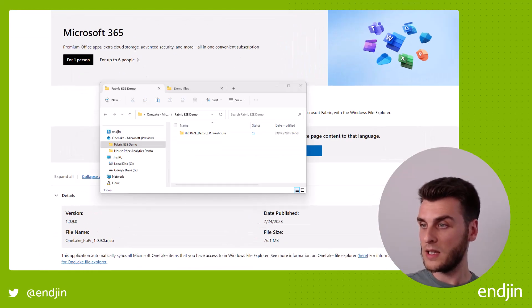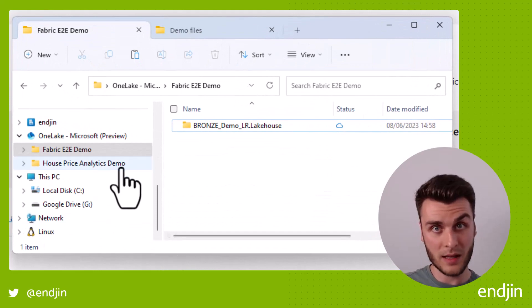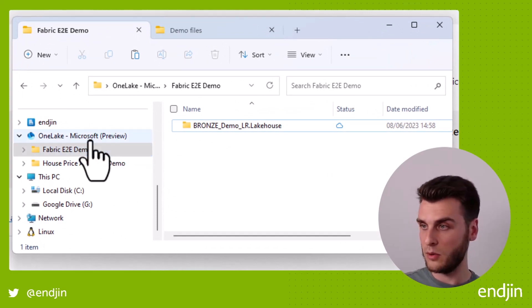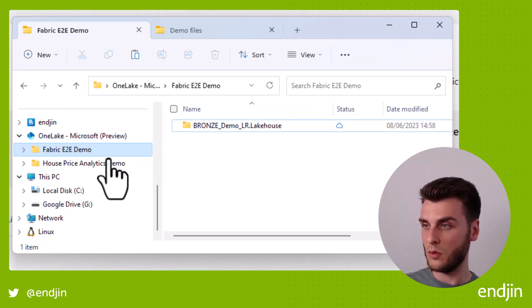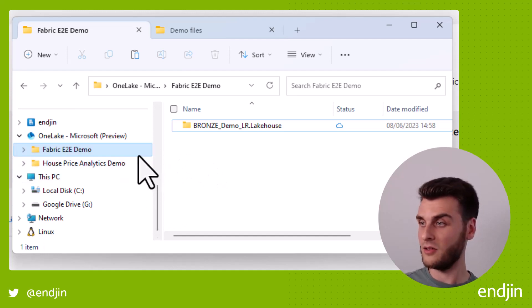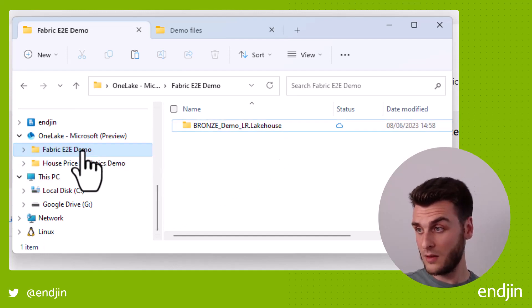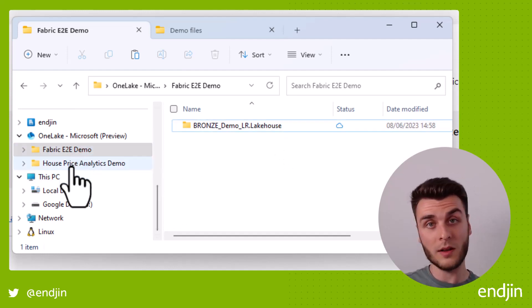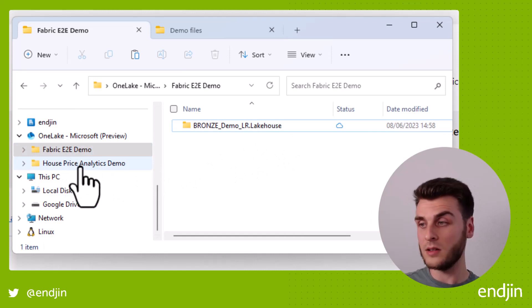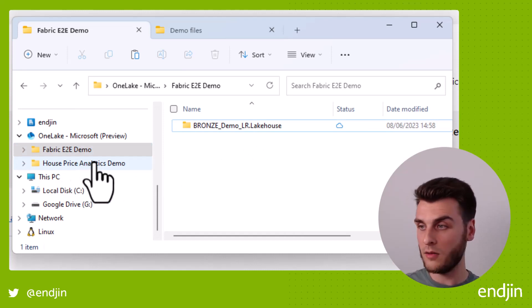We actually get this tab, as I said, in the File Explorer, and you can see access to all of the workspaces that you have access to. So I've got two workspaces here that I've currently got in this tenant that's got data in it, either in a lake house or a warehouse, for example.